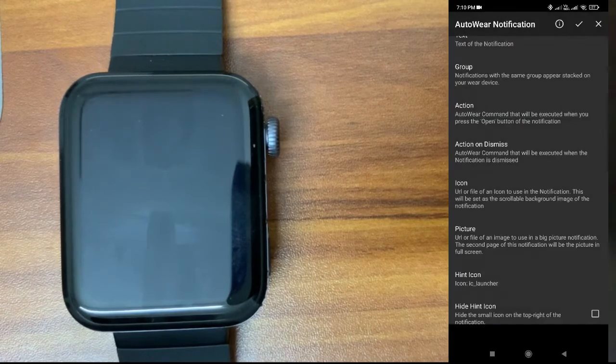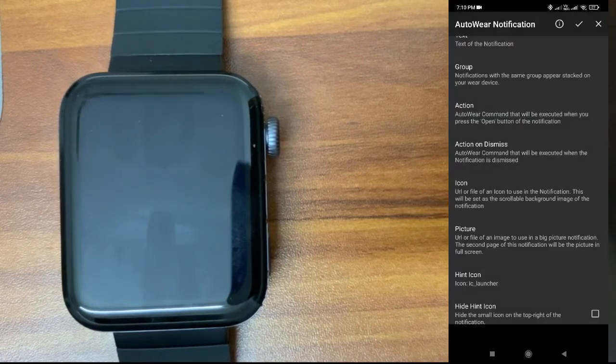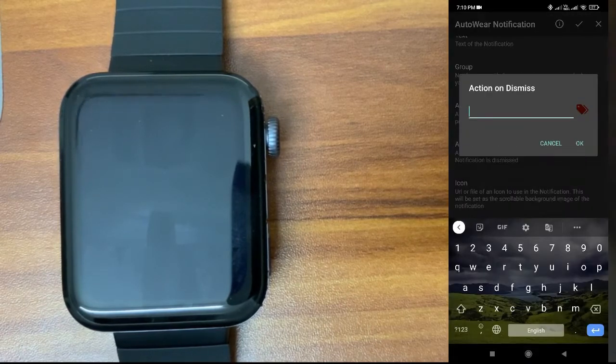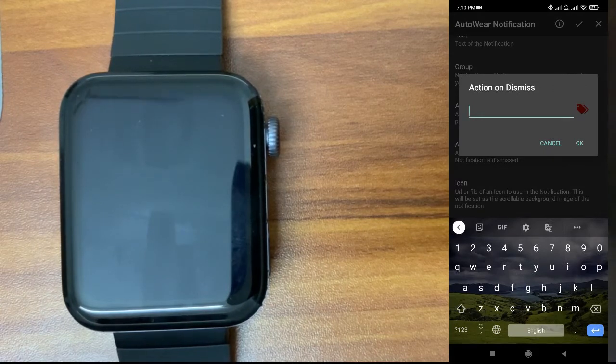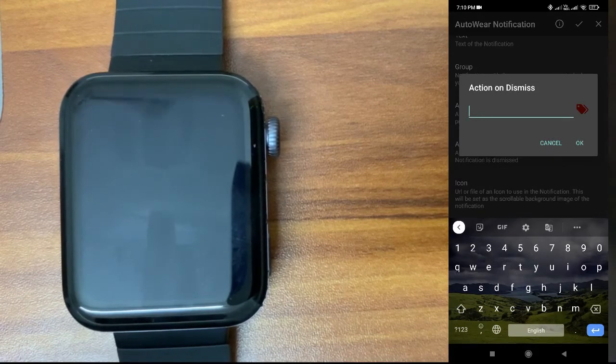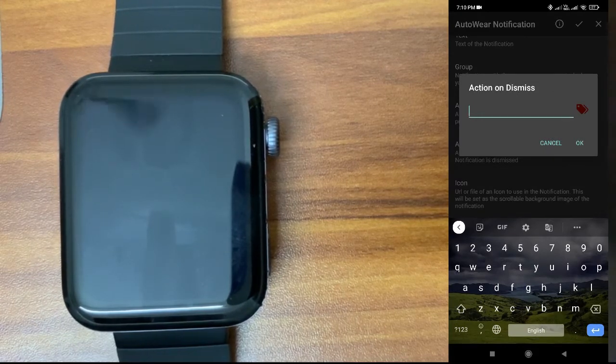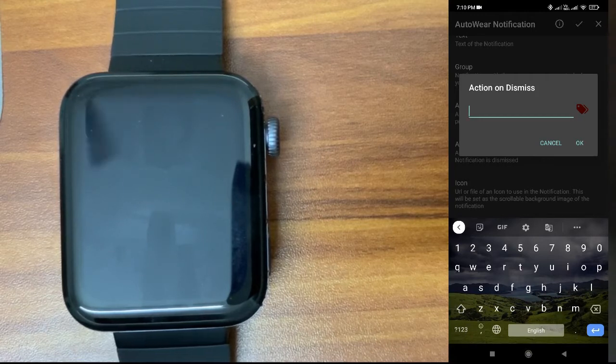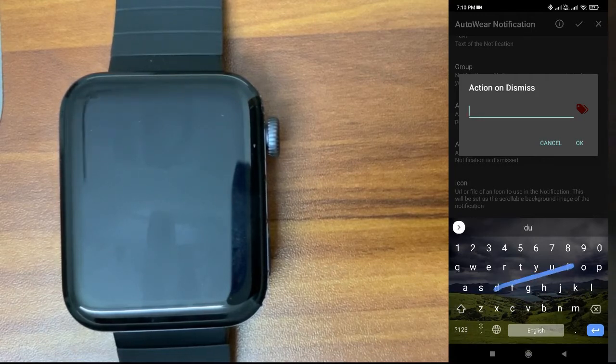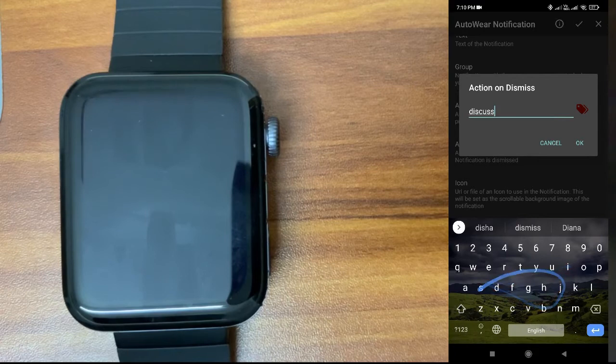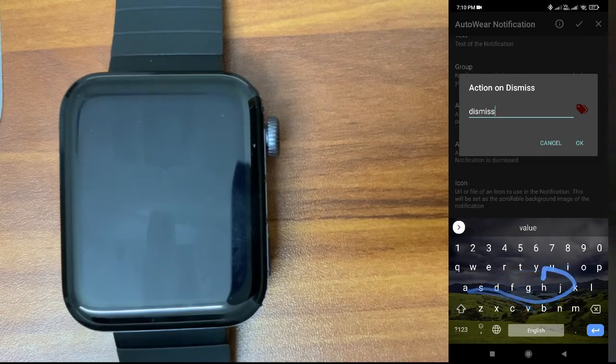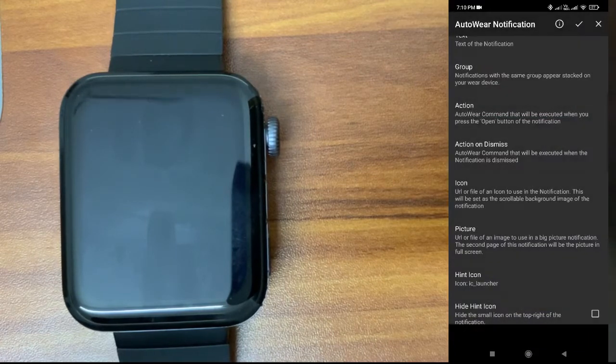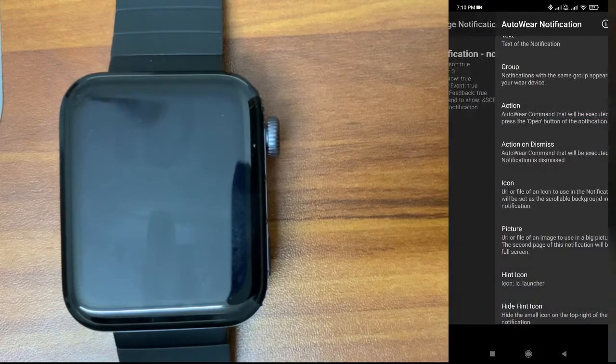Second option: On dismiss. When you swipe right to clear the notification, what information should it send to the phone? I will enter 'dismiss value'. I'll just apply it.